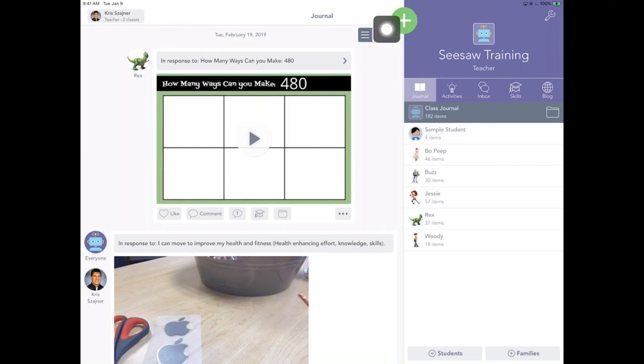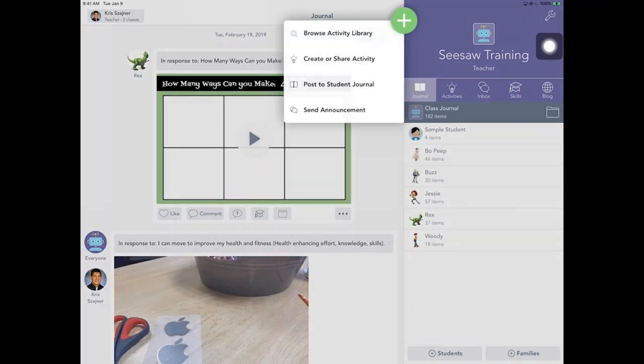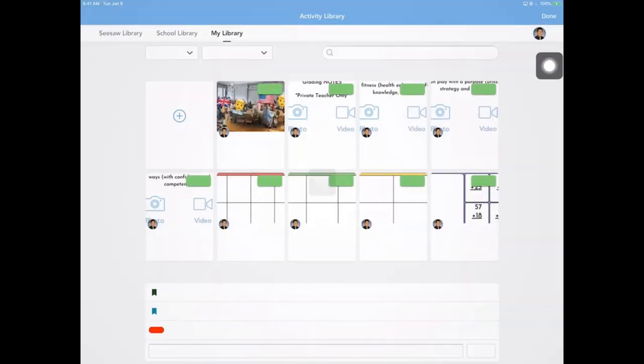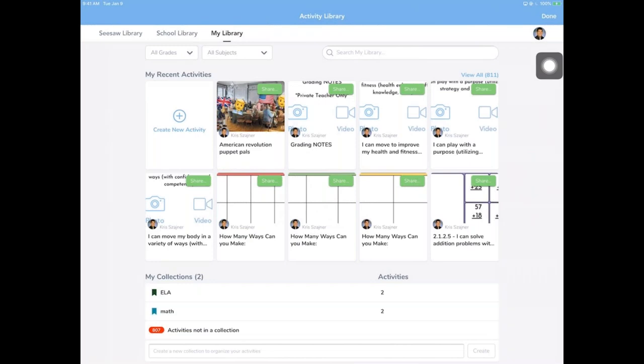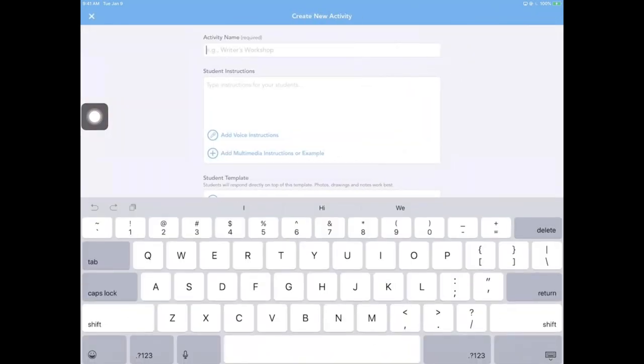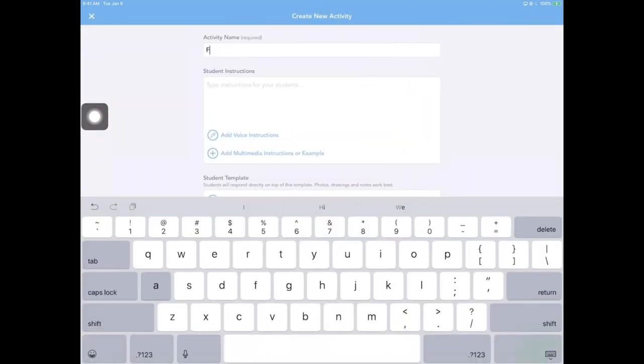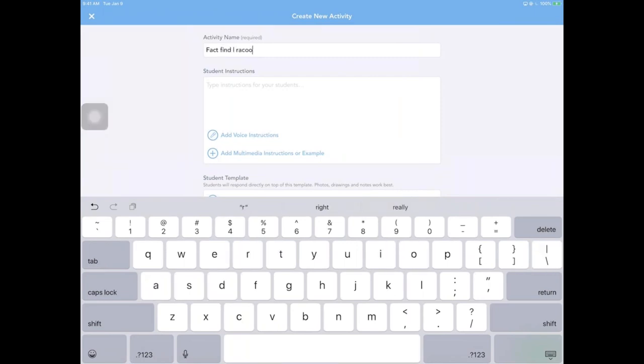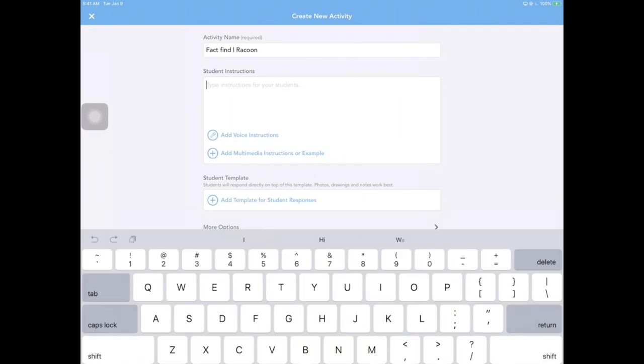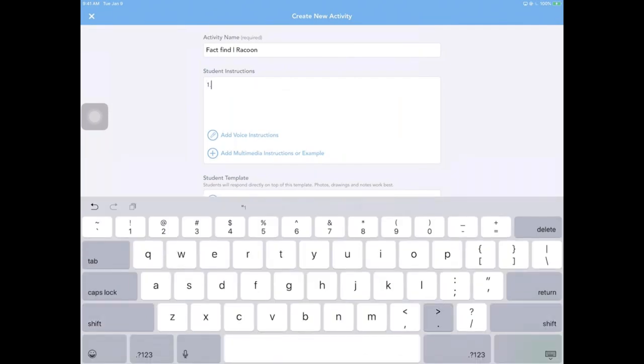We're starting in the main screen. Because again, I want to show you from start to finish how this actually works. Go up to the big green plus, create or share activity. And we're going to start a new one. Start from scratch here. This one will be called fact find raccoon. Awesome. There it is.